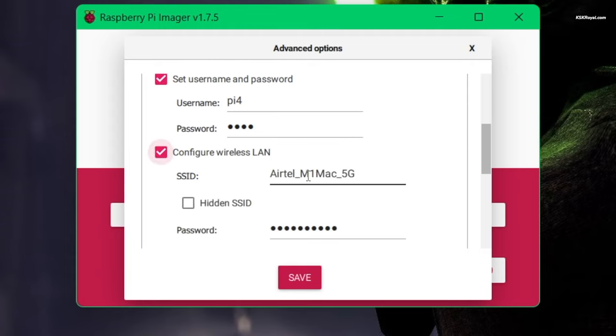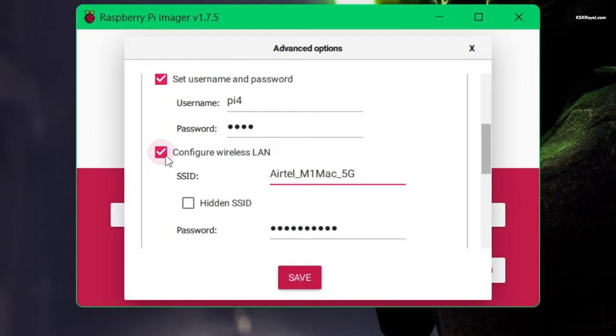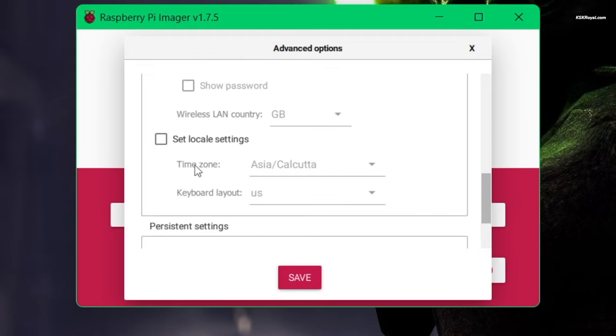You can enable wireless LAN and provide a valid SSID and password for automatic Wi-Fi connection after each reboot. But it's recommended to use an Ethernet cable for internet connection. Now set the locale and click on save.